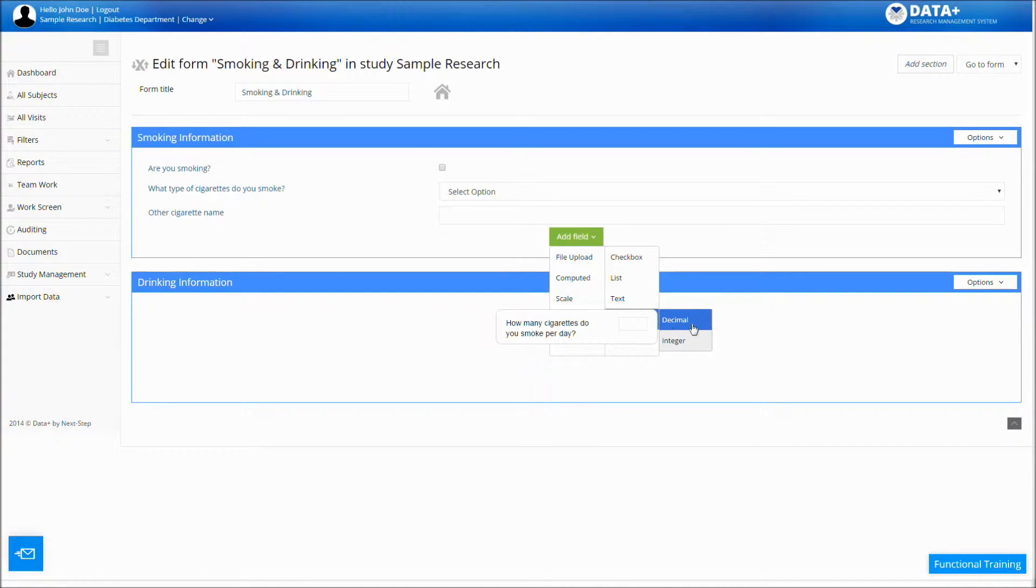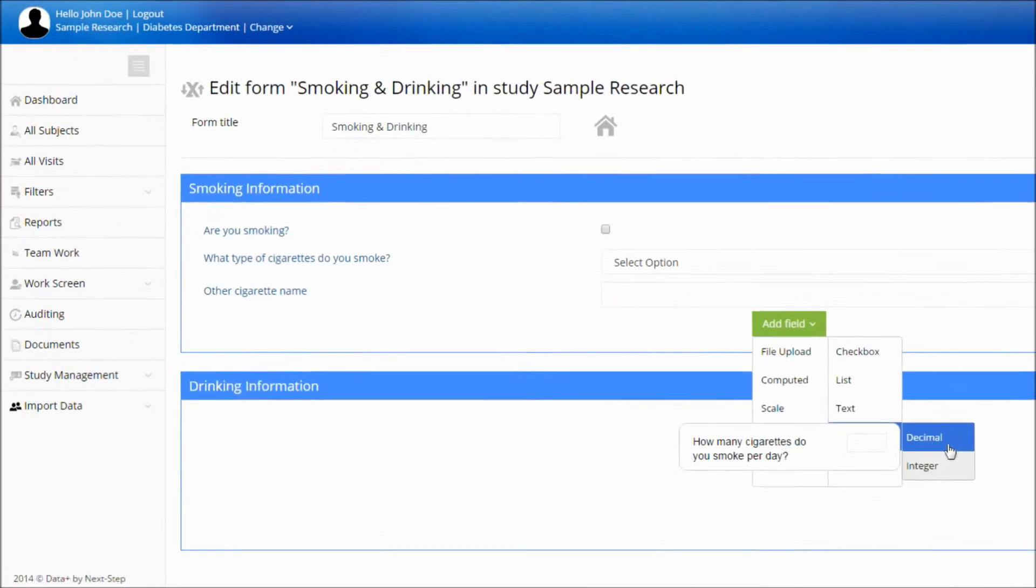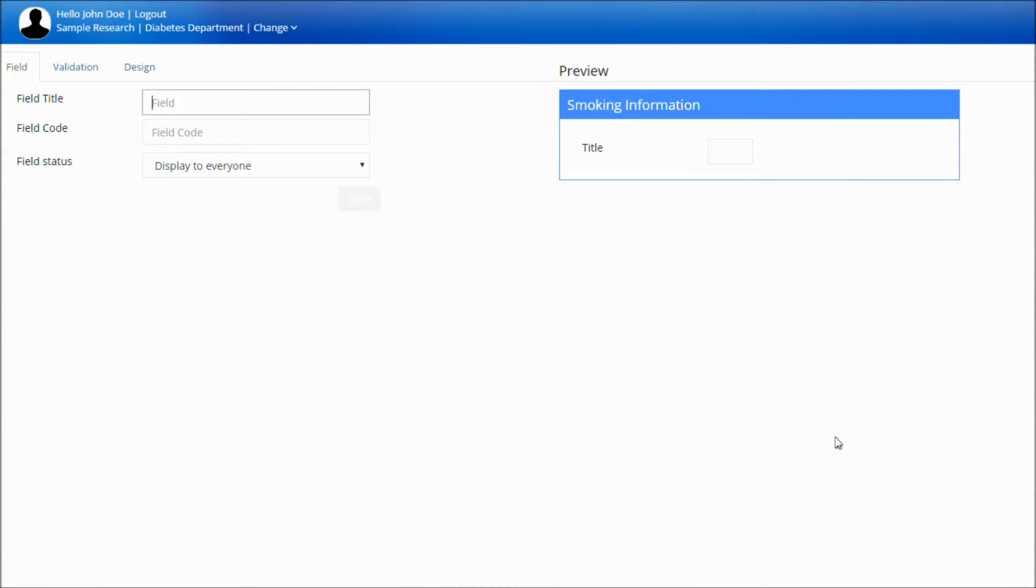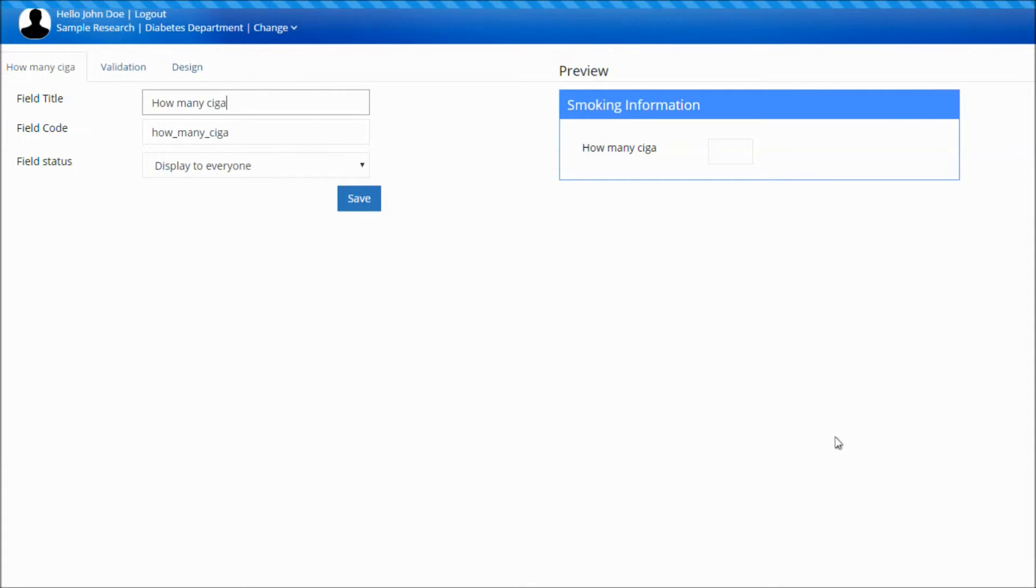Numeric field. The numeric field limits the answer to include only numbers, an integer, or decimal.